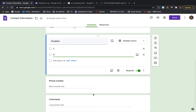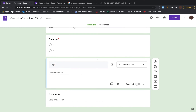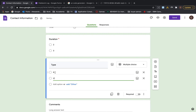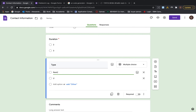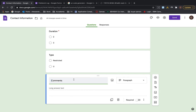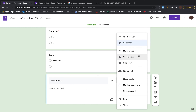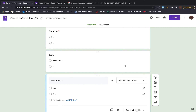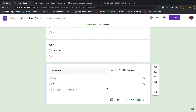You can also add a type of session field using multiple choice — is it restricted or unrestricted? Then add a field asking 'Was it supervised?' with a multiple choice yes/no, and set this as required.